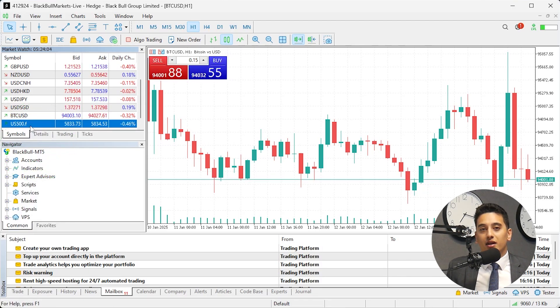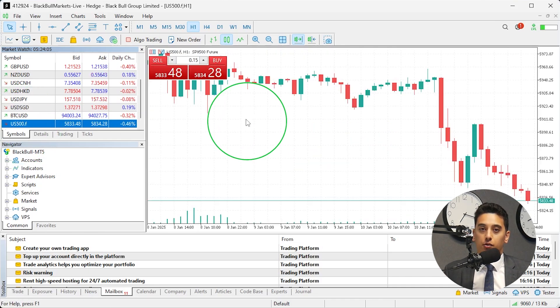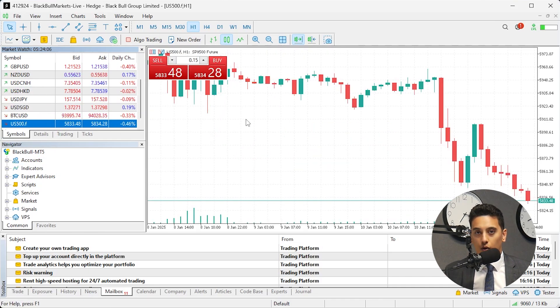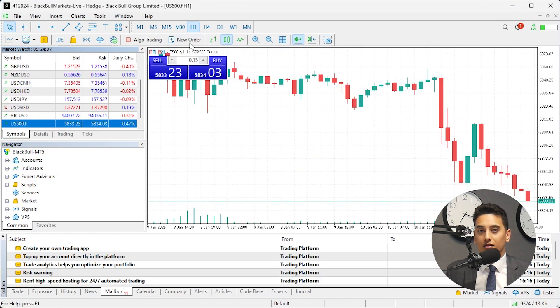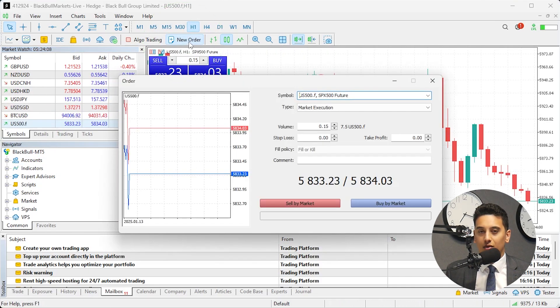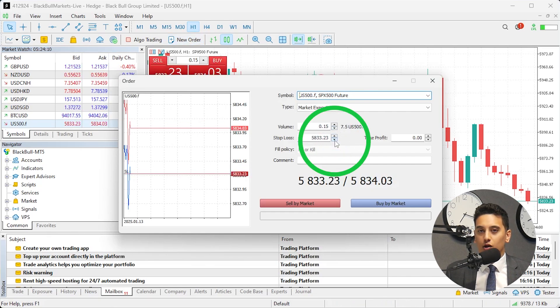To open a chart of the index, drag the symbol onto the chart area or right-click on it and select New Chart. Once you've analyzed the chart and are ready to trade, click on New Order in the top menu.